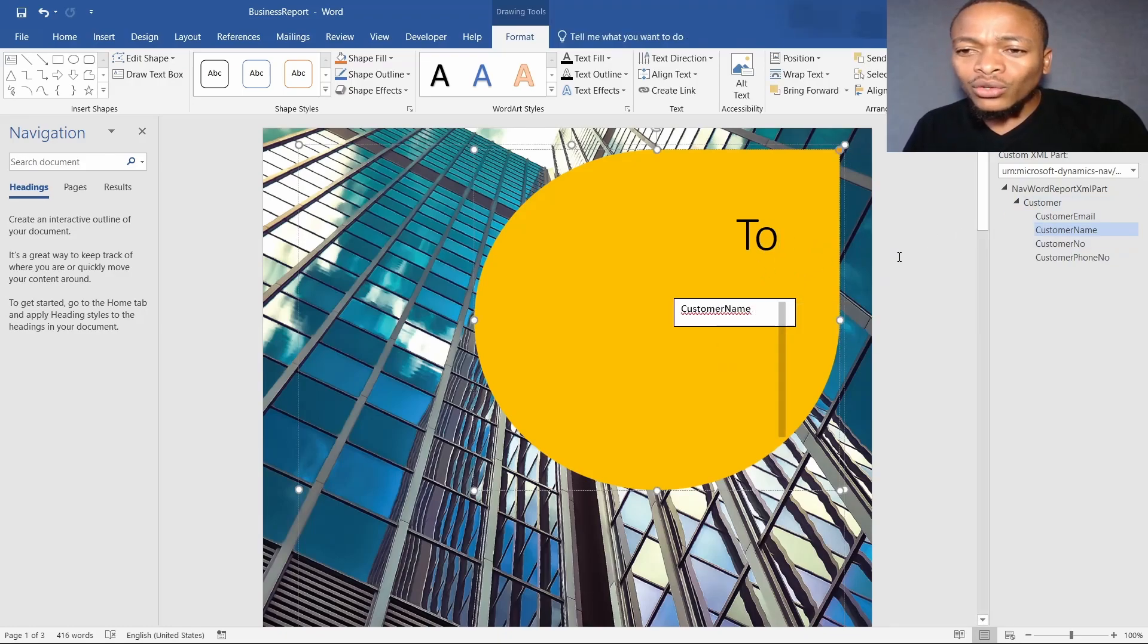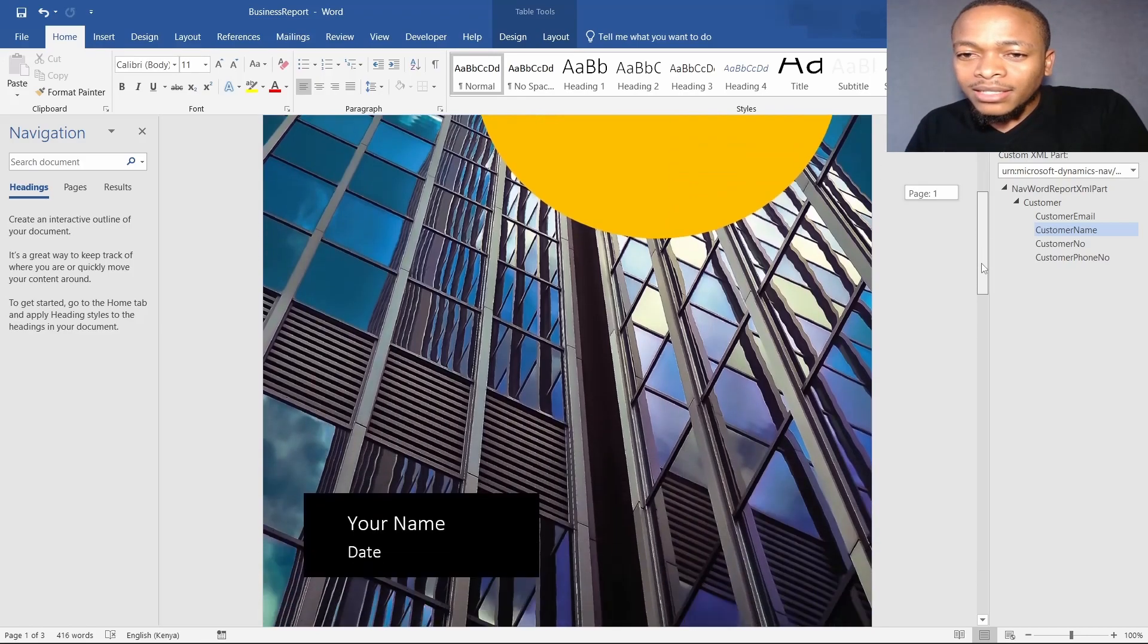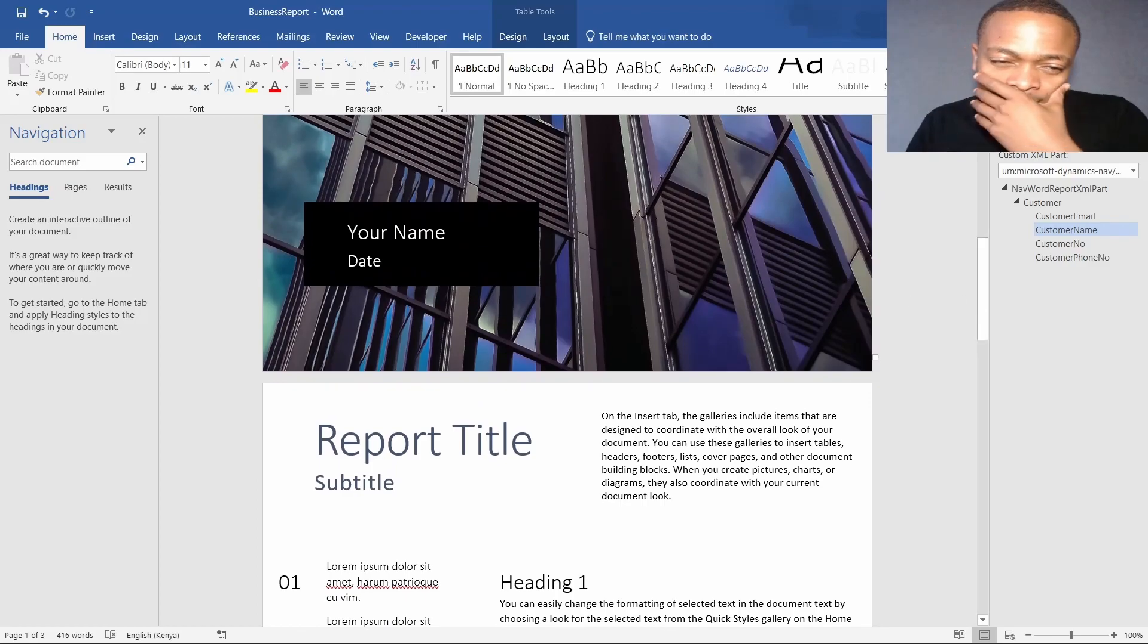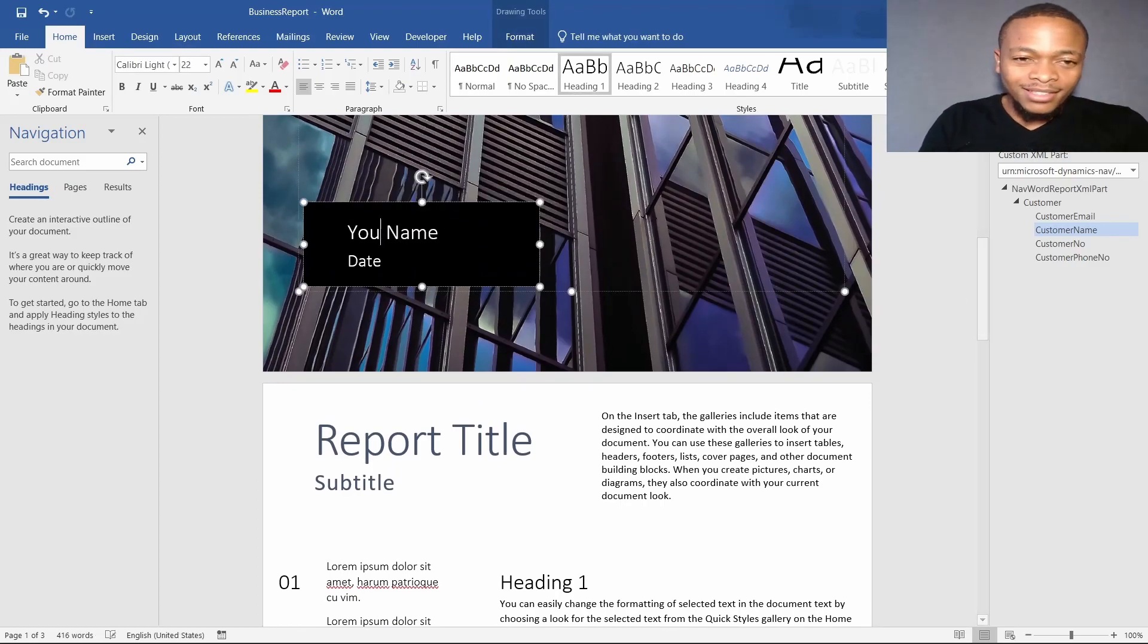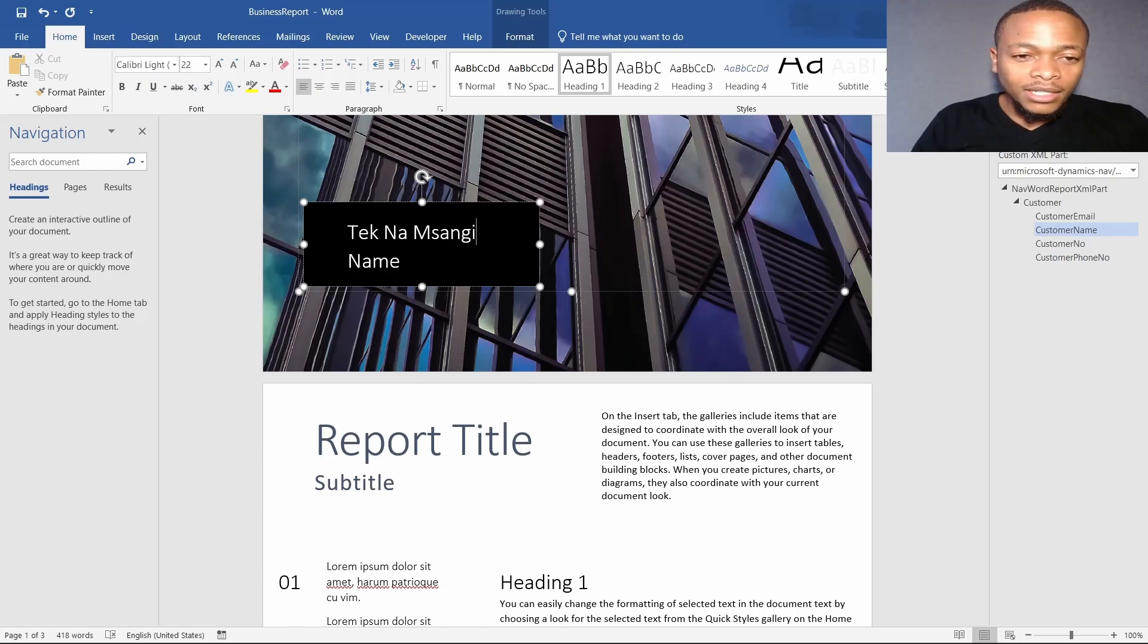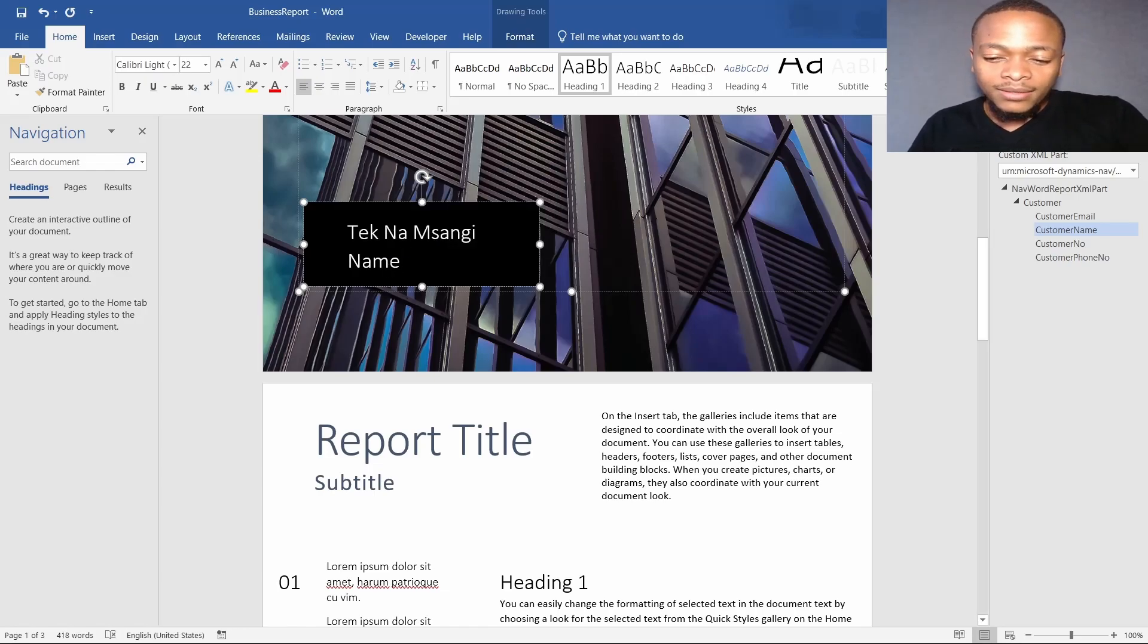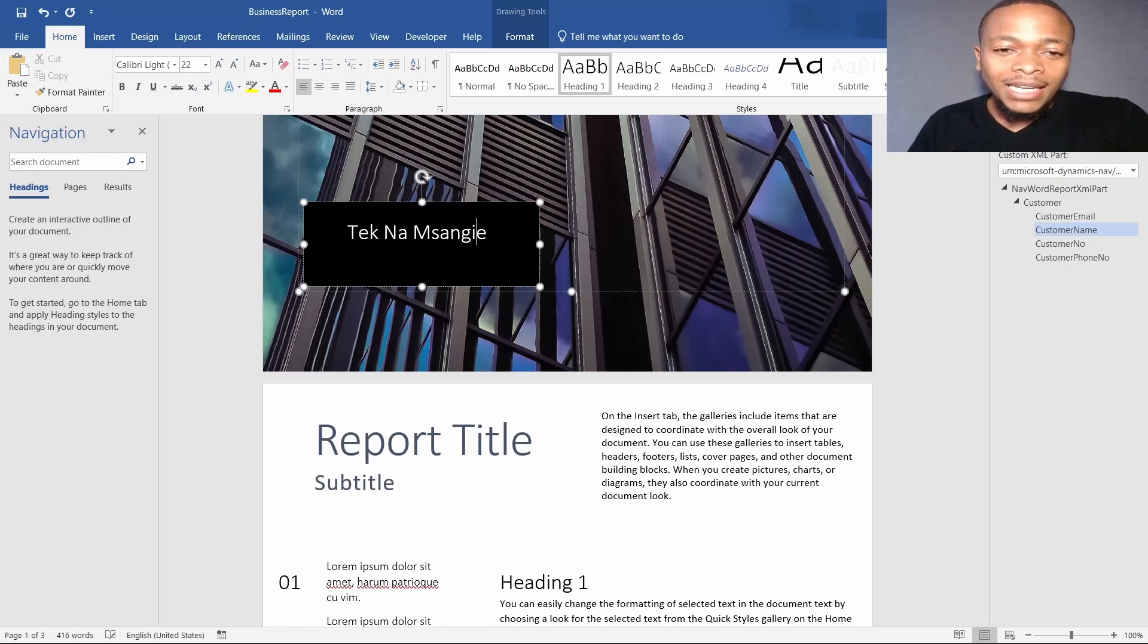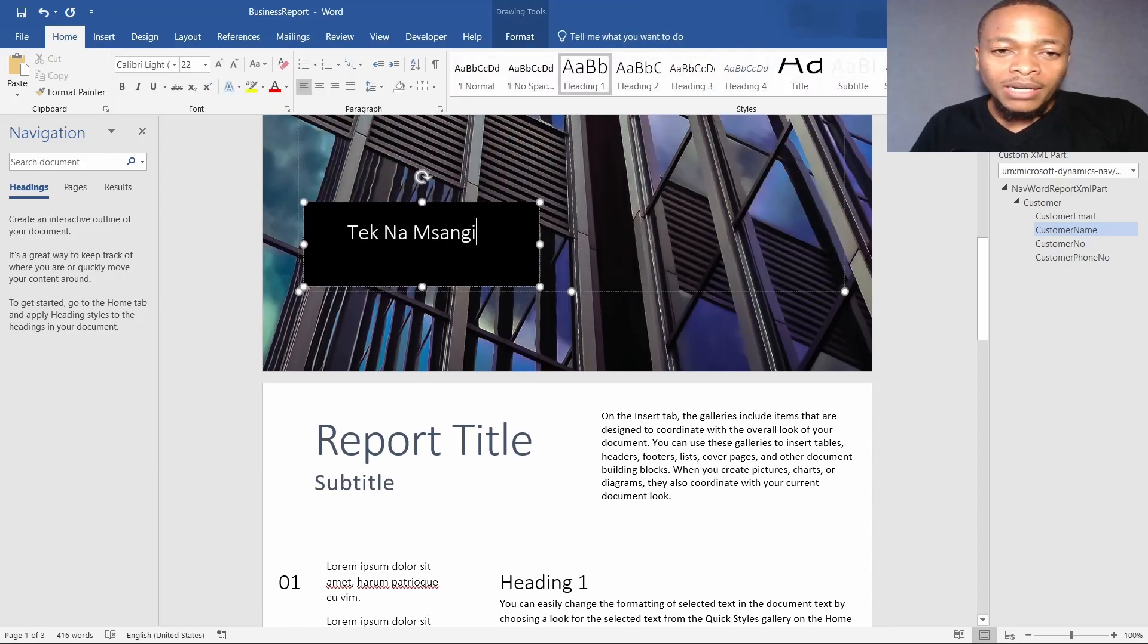So we have inserted the customer name. This customer name will be dynamic to that particular customer. Then I will come here and call it Technom Sanghi, that is my name.